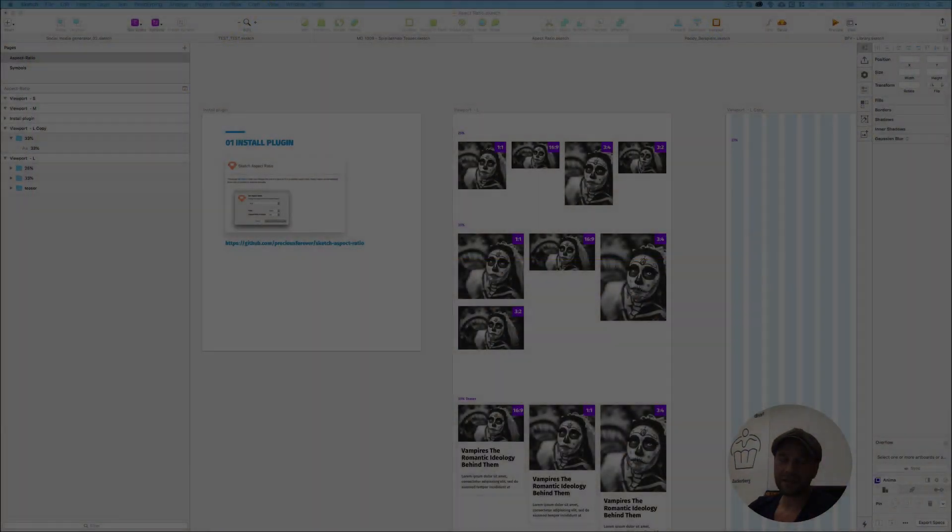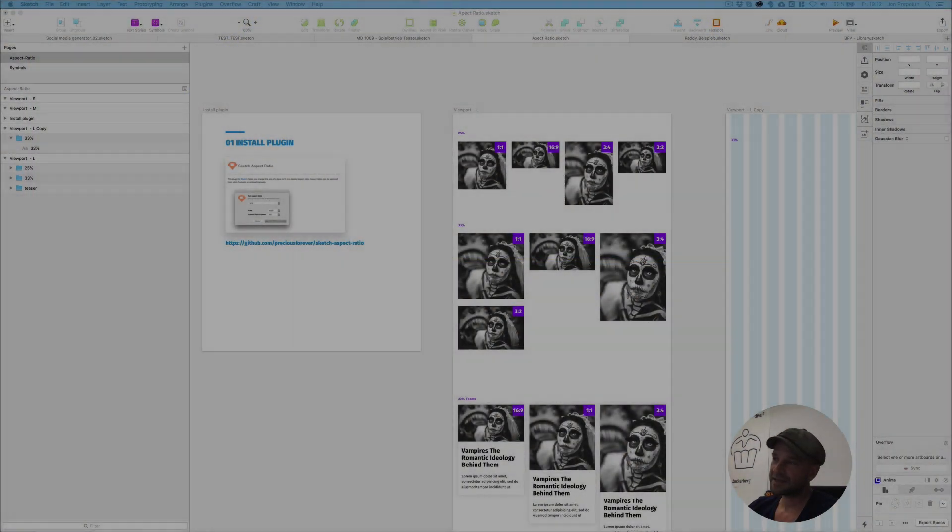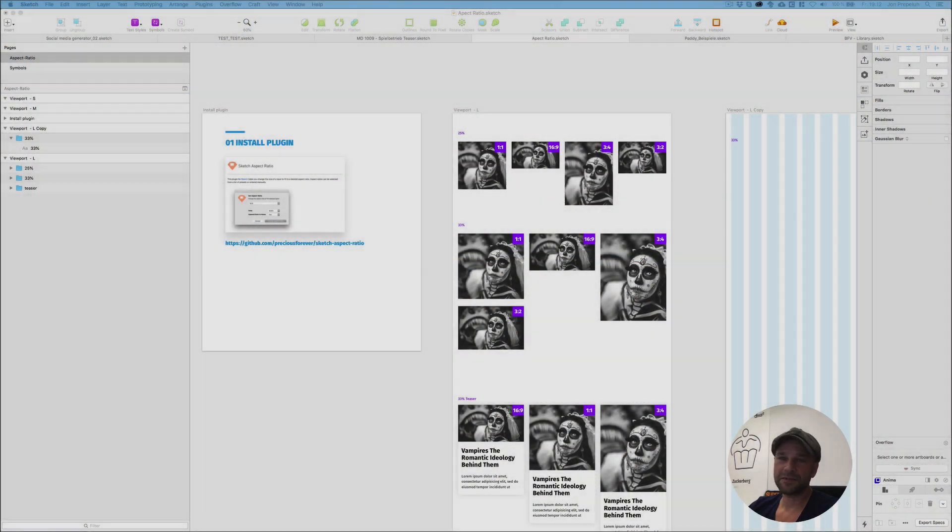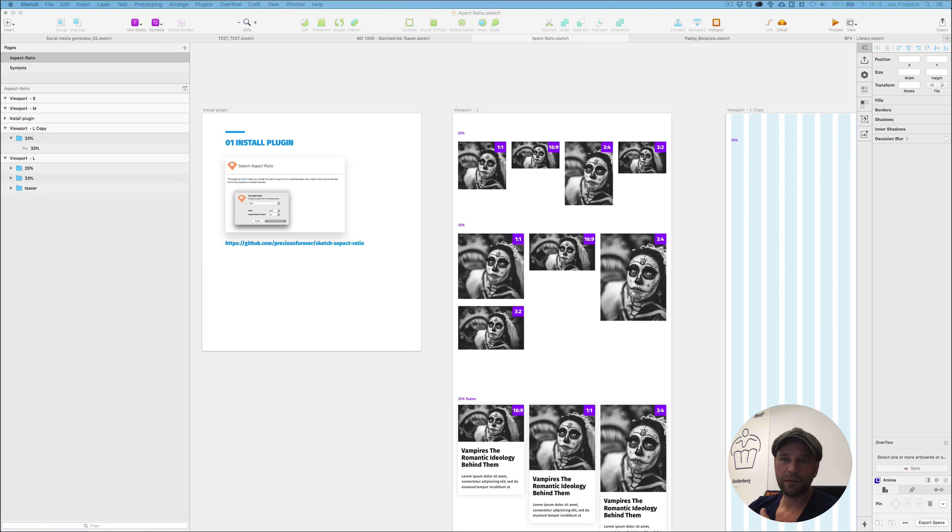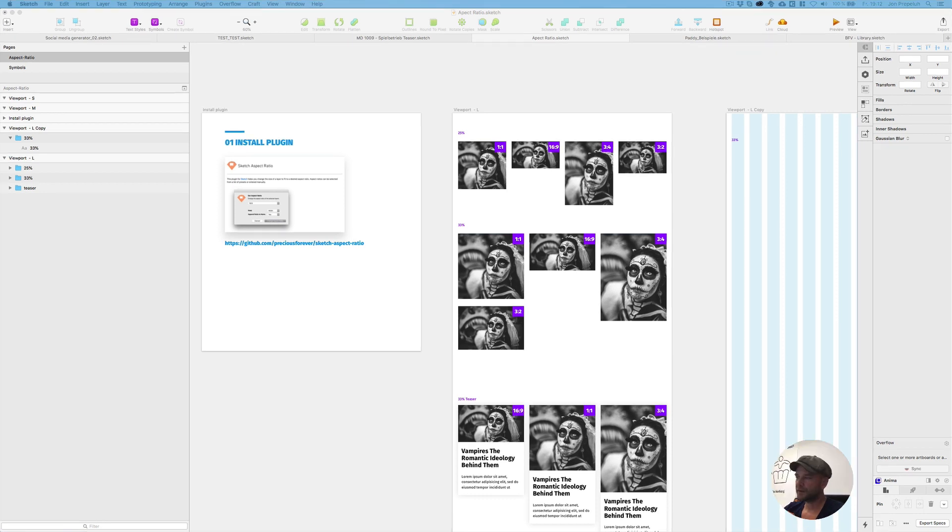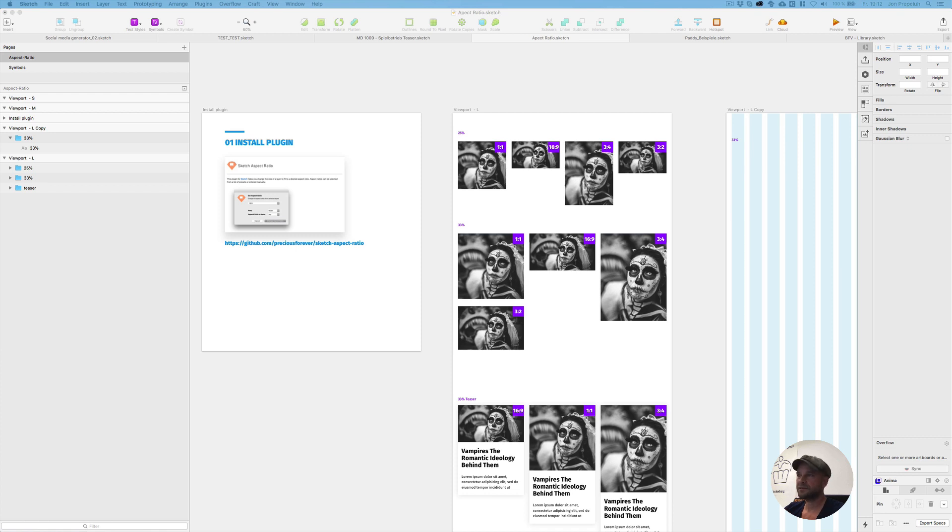Hello guys and welcome back here on DivaE sketch tricks. My name is John and I work for DivaE as a senior art director. In this video I will show you my workflow, how I define fixed aspect ratio image sizes, and therefore I use this one great plugin called Aspect Ratio.